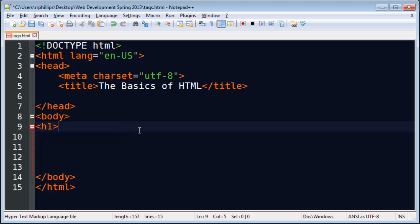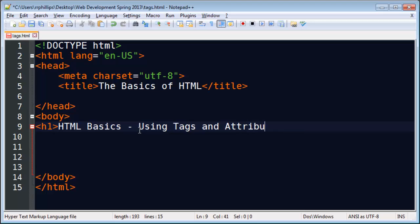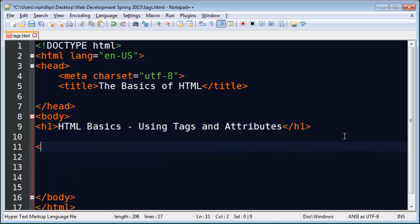I'm going to go ahead and set up a headline one and HTML basics using tags and attributes. There we go. And then I'll create a little paragraph for myself. I'm just going to go ahead and type out this paragraph but I won't record it.